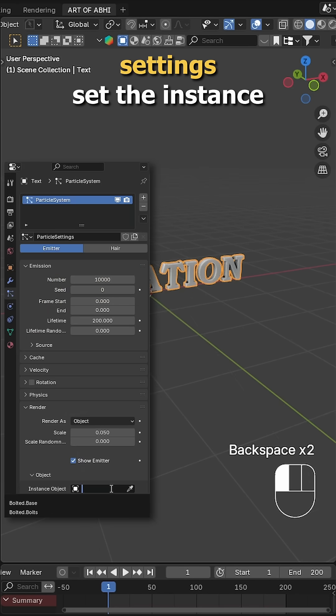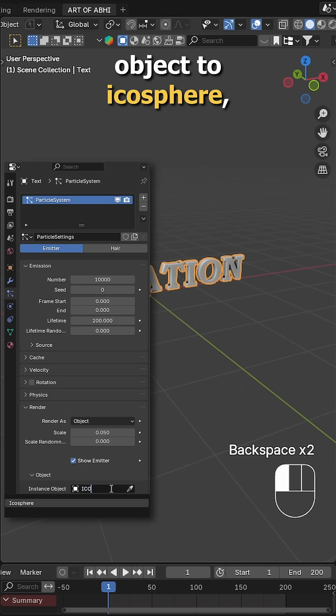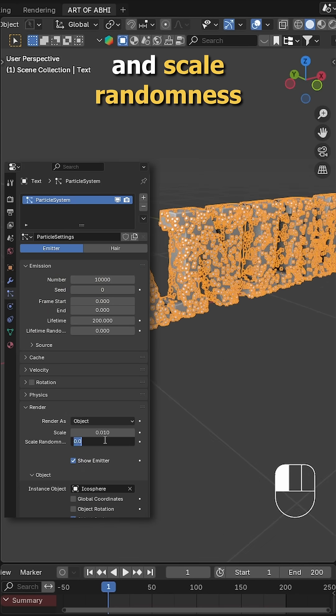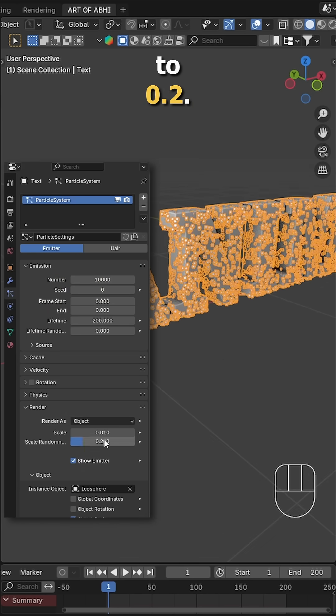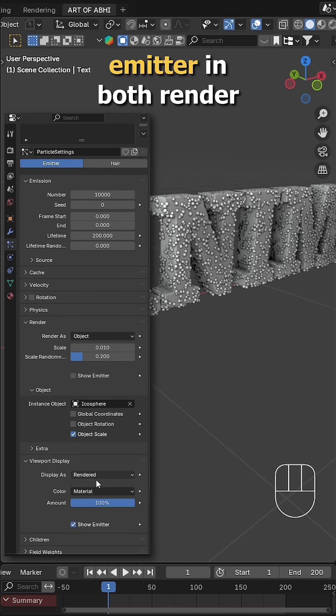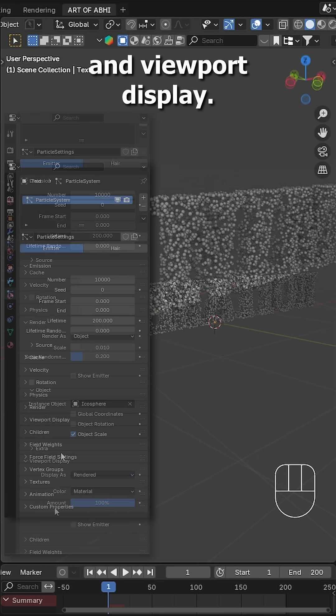Back in the particle settings, set the instance object to icosphere, set the scale to 0.01 and scale randomness to 0.2. Then uncheck the show emitter in both render and viewport display.